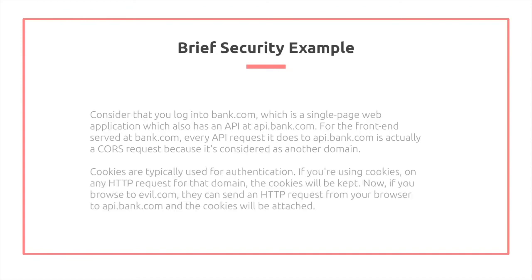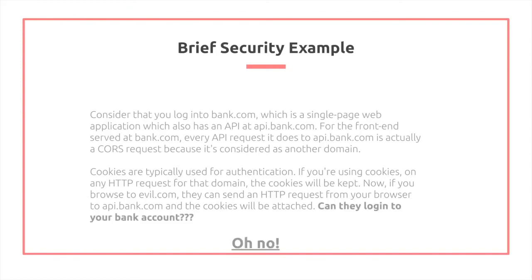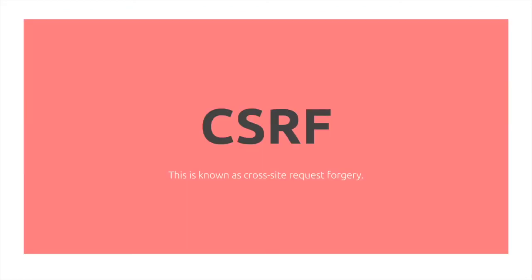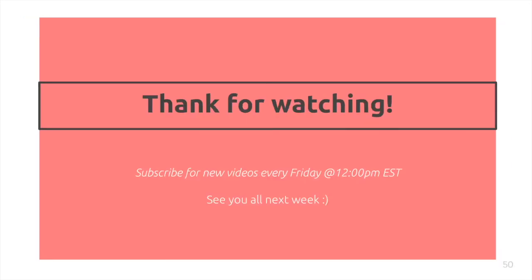Cookies are typically used for authentication. If you're using cookies on HTTP requests for that domain, the cookies will be kept. So if you browse to evil.com, and send an HTTP request from your browser to api.bank.com, the browser will typically attach those cookies as part of the request. They can log into your request. Oh no. This is known as cross-site request forgery, and by using CORS you prevent it.